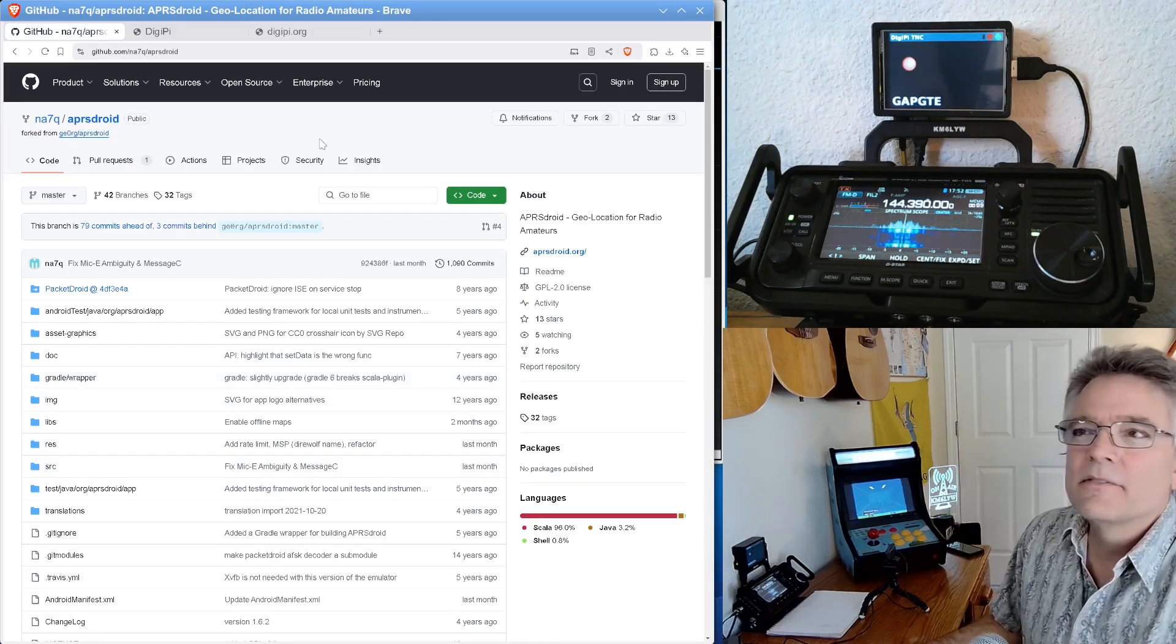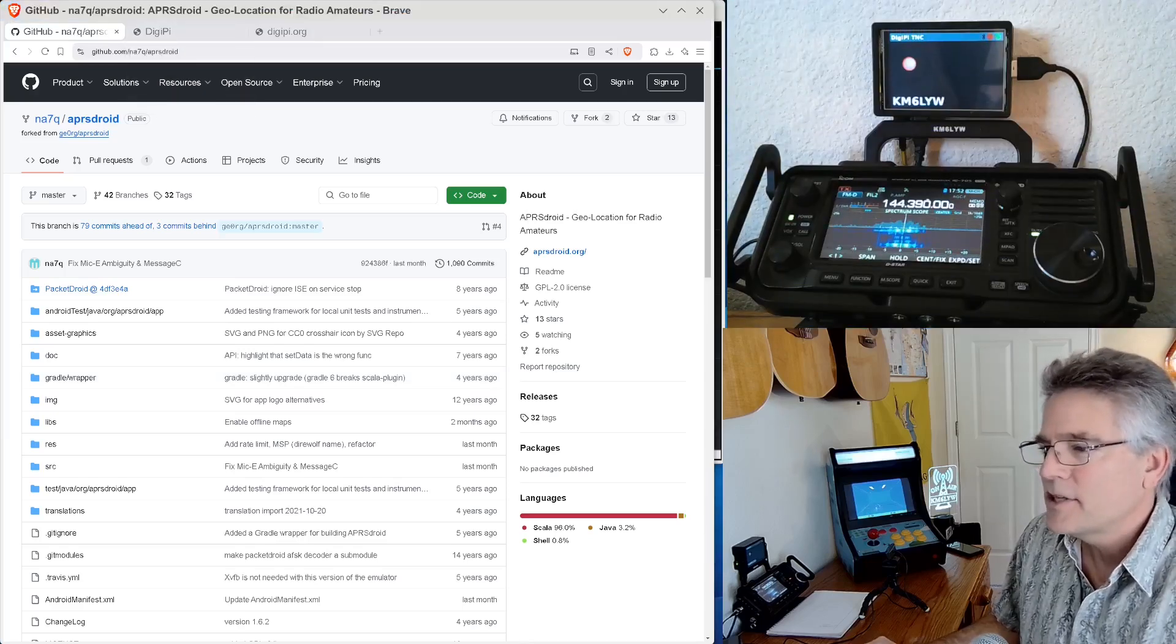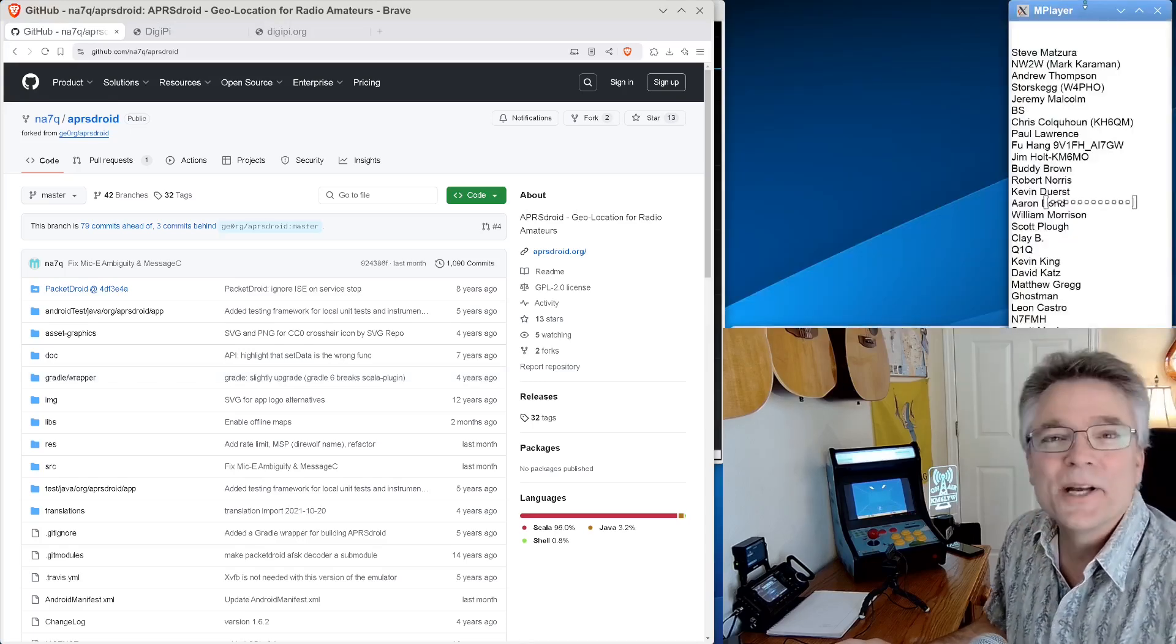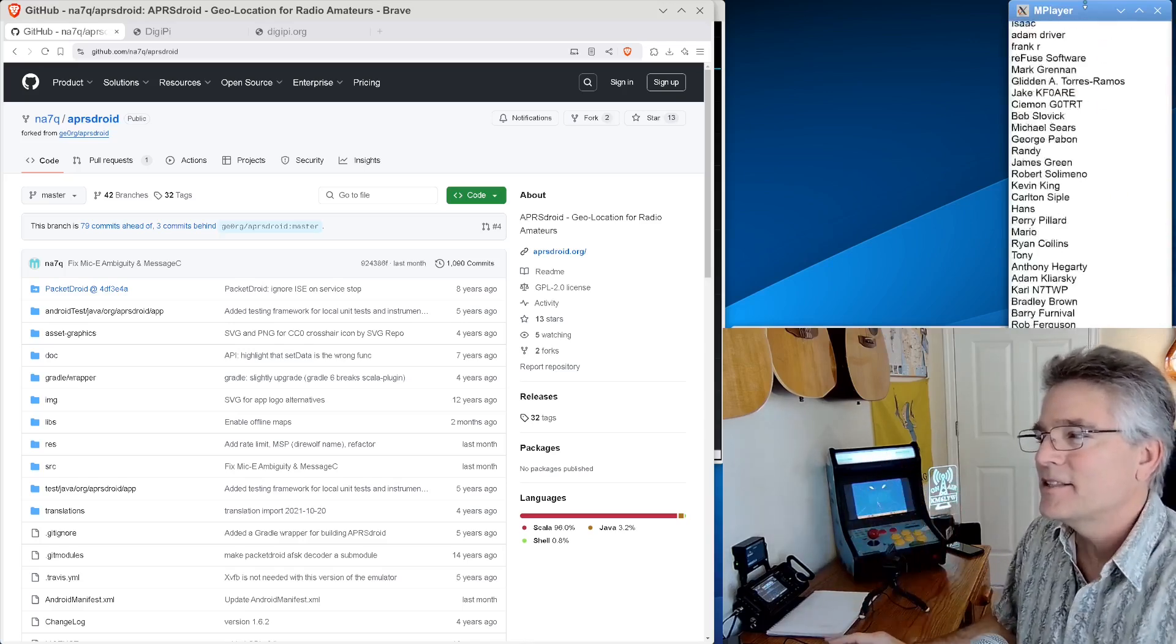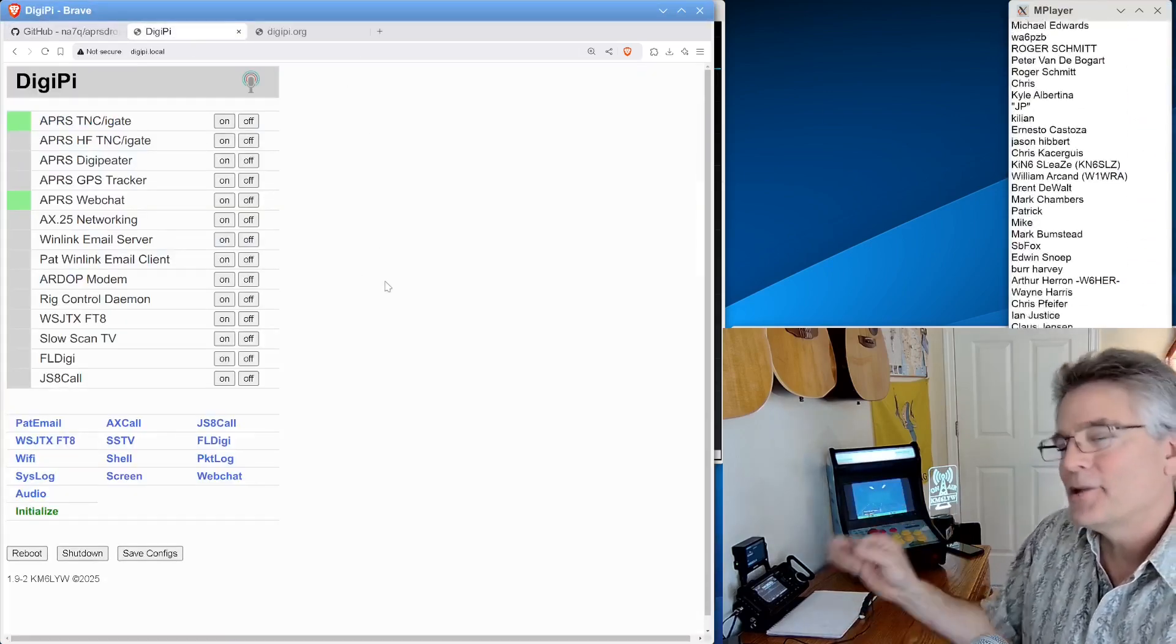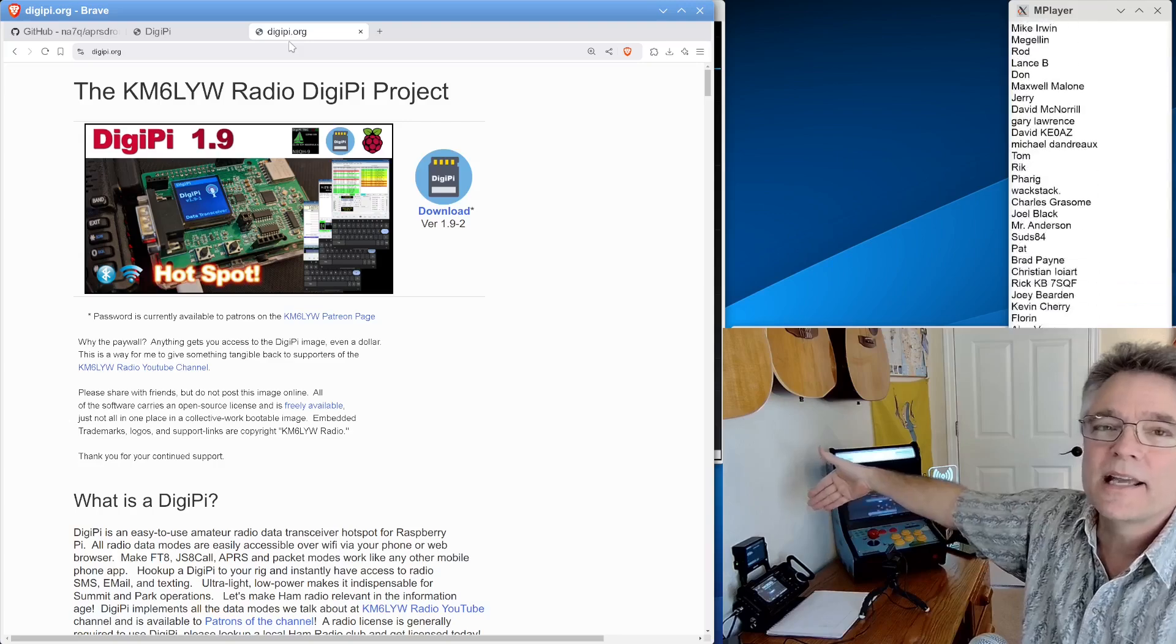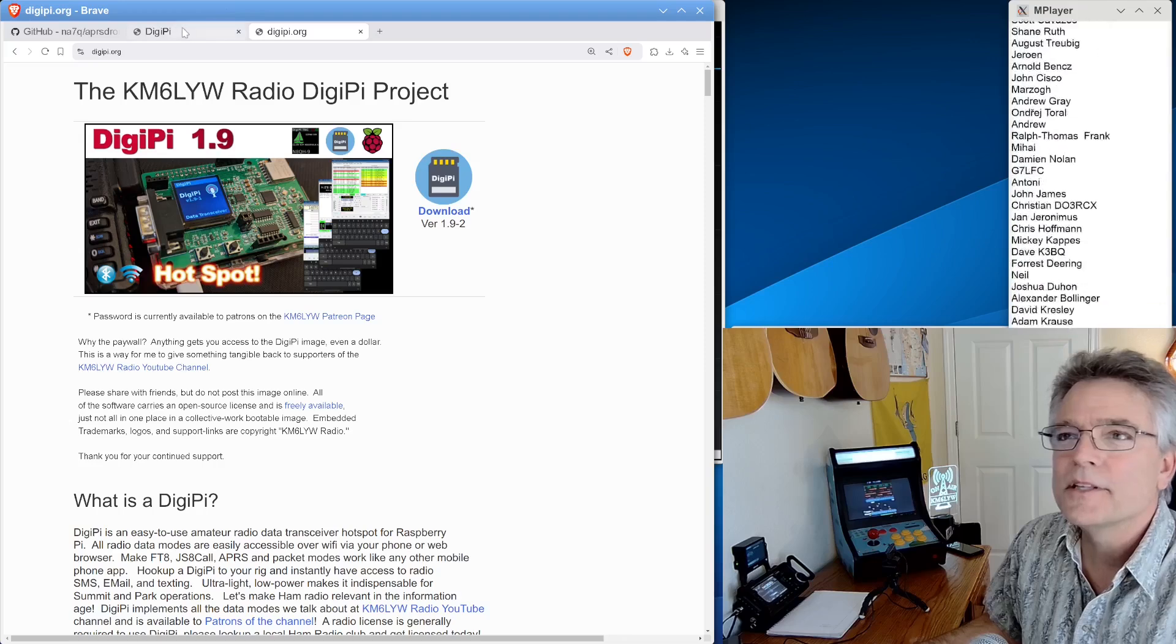All right, so this video wouldn't be possible. It wasn't for patrons of the channel. Thank you, guys. All the patrons here get access to the DigiPi. I made a little scroller here. I don't know. See if this works. So, patreon.com slash km6lyw. There are so many of you. I have to do this insanely fast scroller. I'm sorry. Everyone who is a patron of the channel gets access to the DigiPi SD card image, which is the device you saw over here that we just operated today using Michael's APRS Droid.